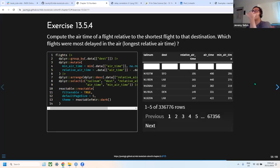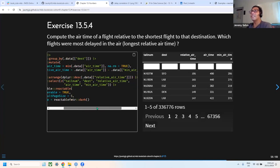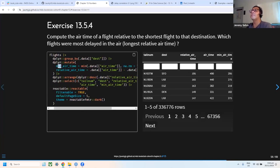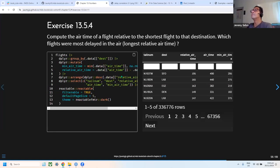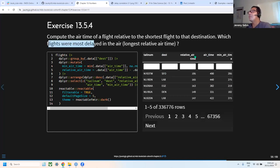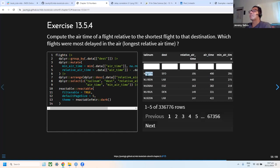The next exercise finds relative flight delays — defined as the difference between the current airtime and the minimum airtime for that destination. Grouping by destination and computing this relative airtime identifies which tail number has the longest relative delay compared to the fastest flight on that route.